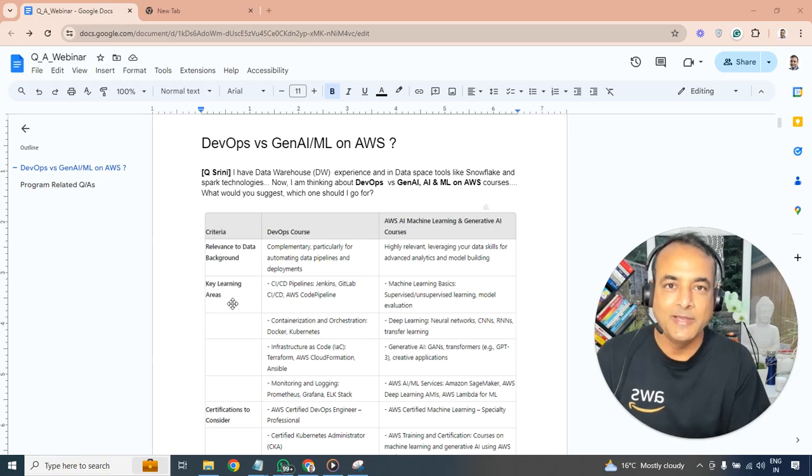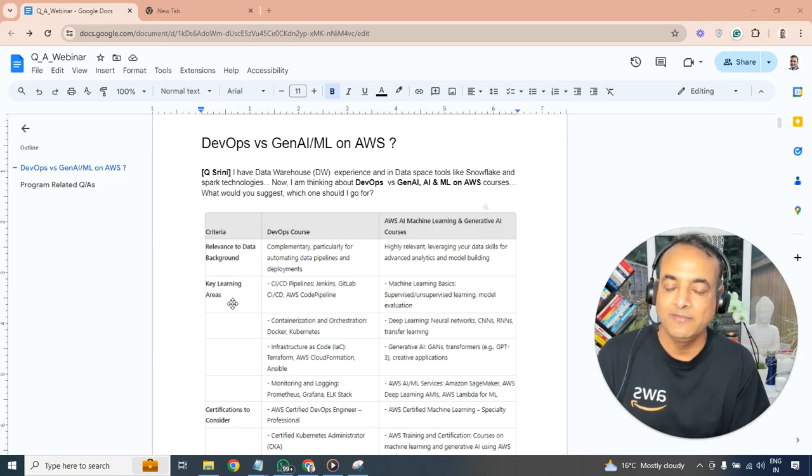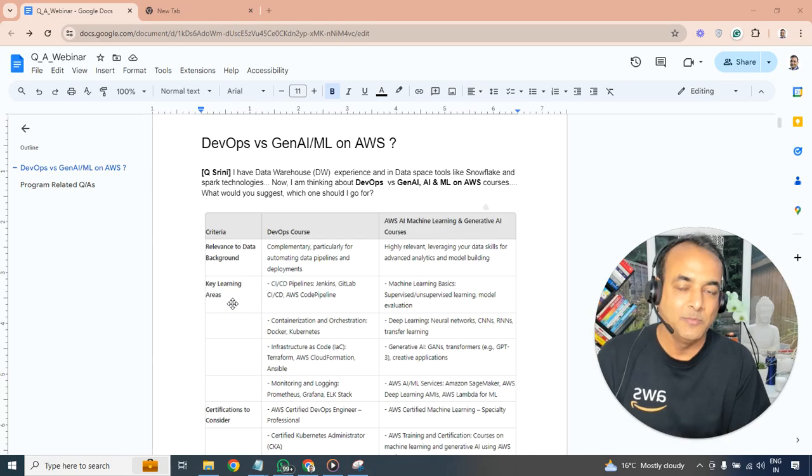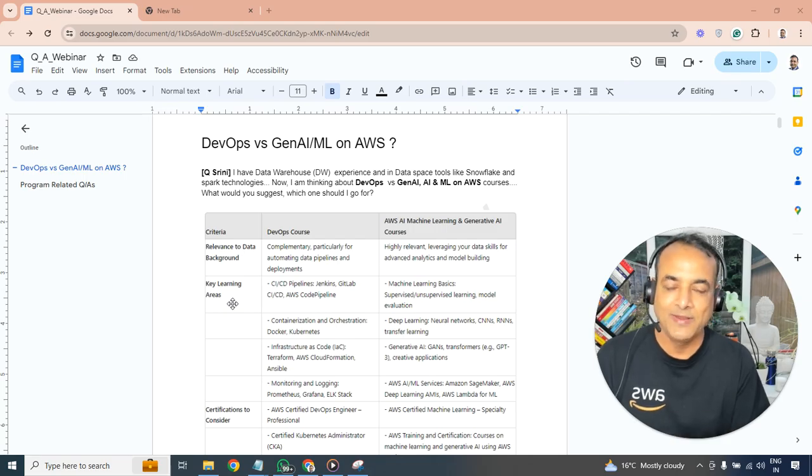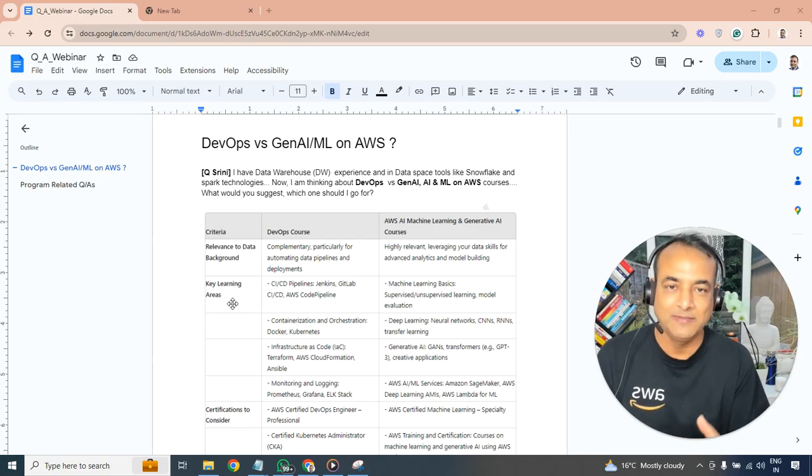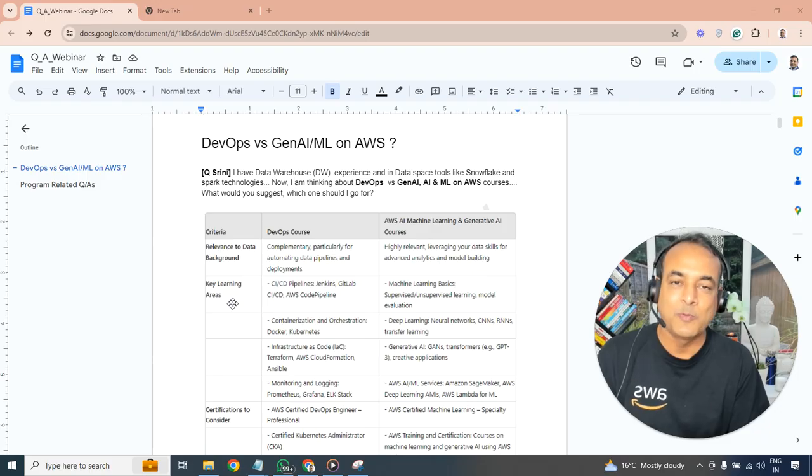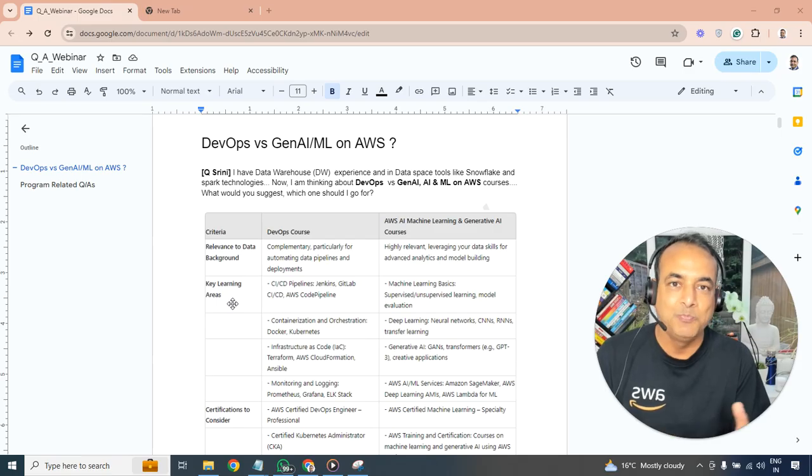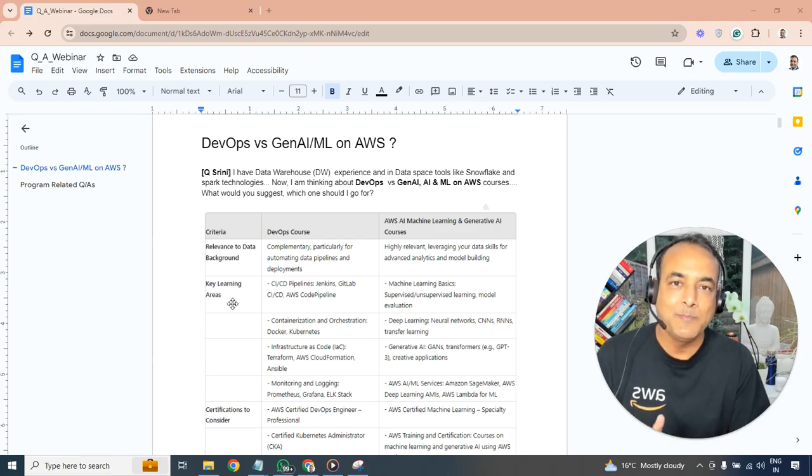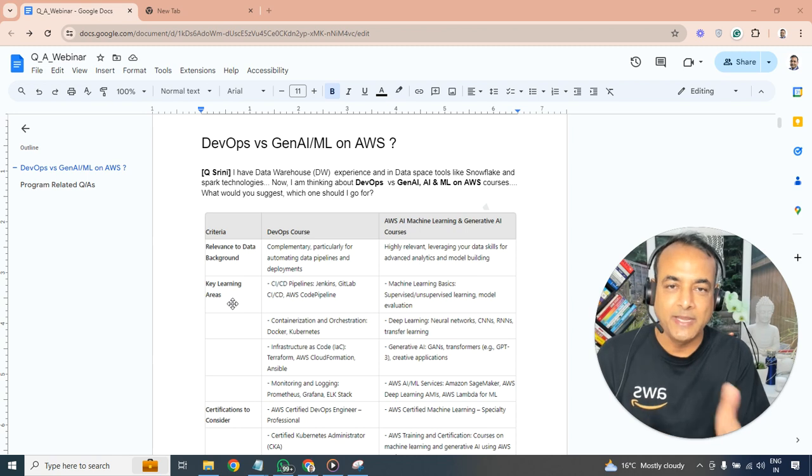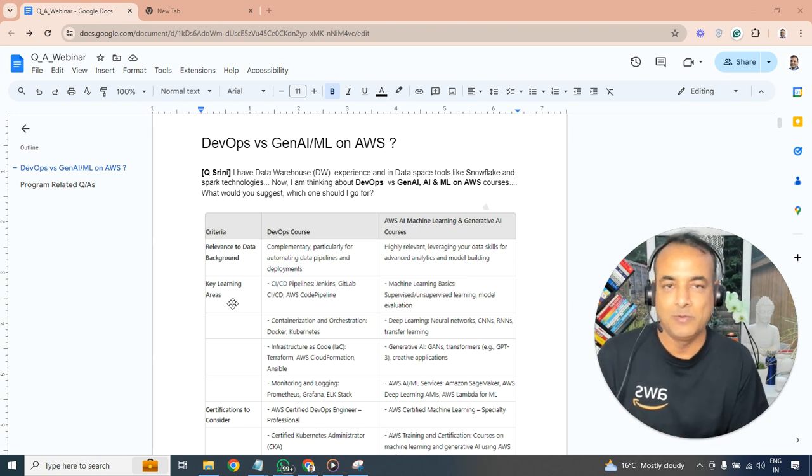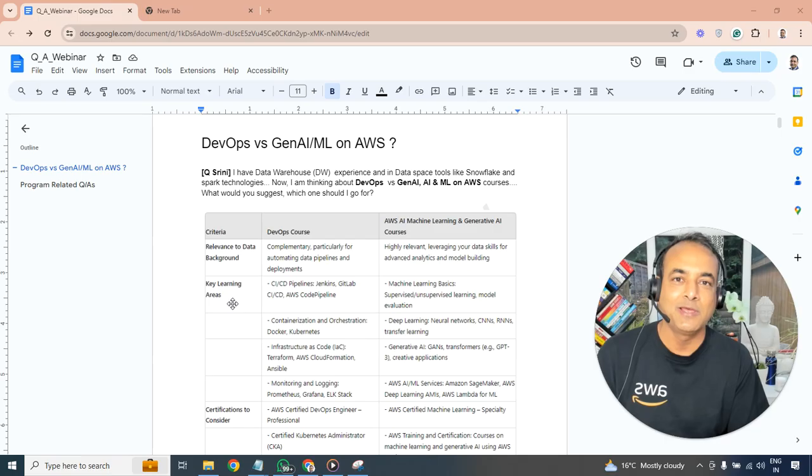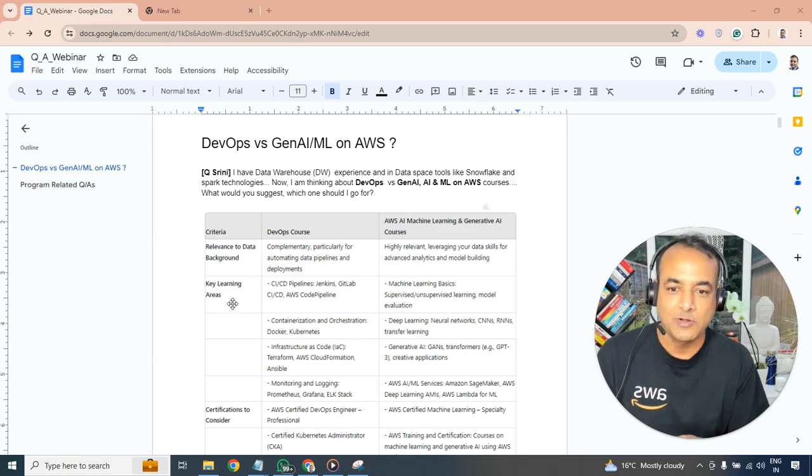In terms of learning, in DevOps you'll be learning more about CI/CD pipelines, Jenkins or other CI/CD tools, GitLab versus AWS CodePipeline and so on. Whereas here in generative AI machine learning, you'll be doing machine learning basics, supervised learning, deep learning, model evaluation, and building and managing generative AI applications, bringing data from multiple sources into things like Lakehouse which you might already be doing so that you can run machine learning models for that.